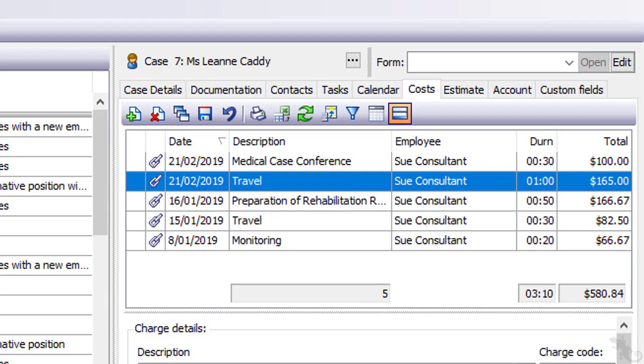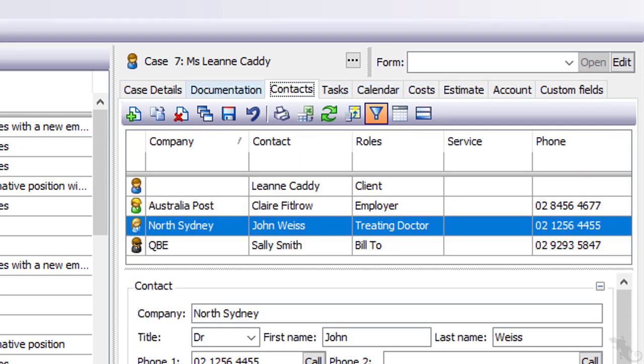Back at the office, she sees all the new case information and prepares a full report.